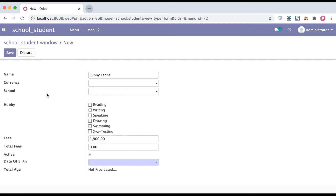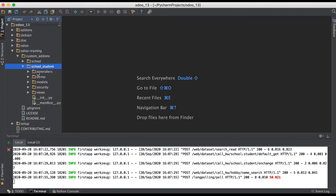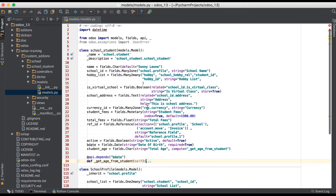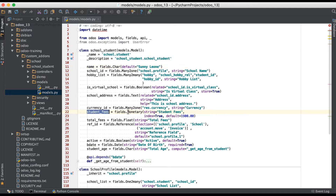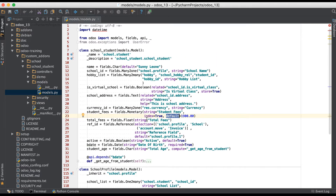Now let me show you how it works on the backend side. I'm going to the editor, opening the Student Profile module. You can see this name field is using the `default` attribute at the field level, which will automatically call the `_default_get` method. Then you can see the total fees — the student fees default is 1900. Either you can use the `default` attribute at field level, or you can override the `_default_get` method and add default values there based on your requirement.